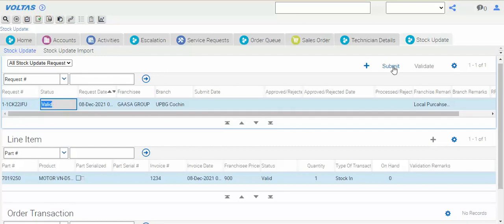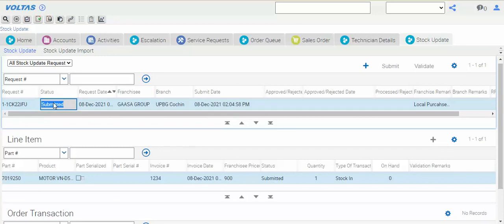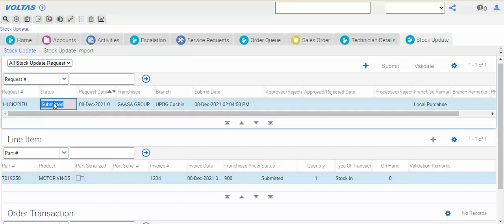Once it is submitted it goes to the ASM. You need to send Mr. Avilas, as your ASM. ASM will approve, then it goes to the RPM. RPM will approve, then it goes in your inventory. Understood the local purchase process, how to take inward your materials?